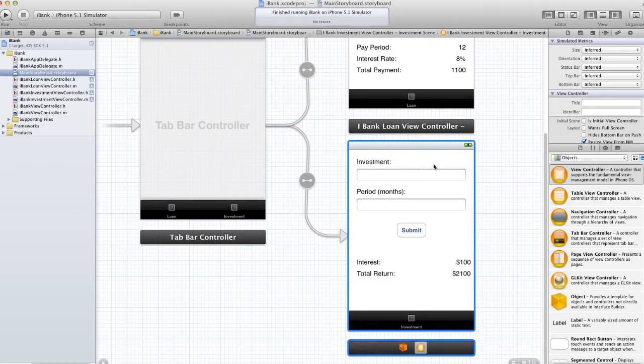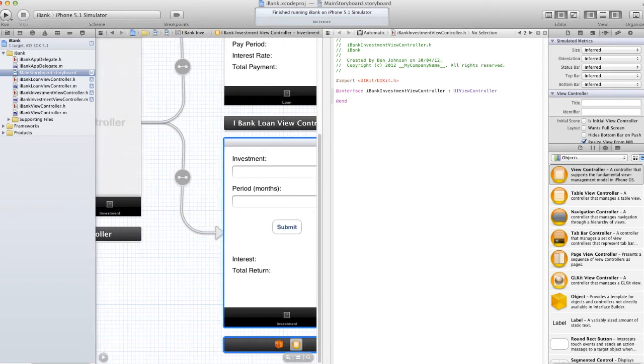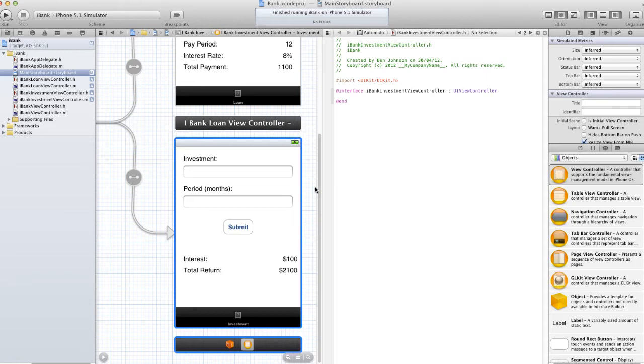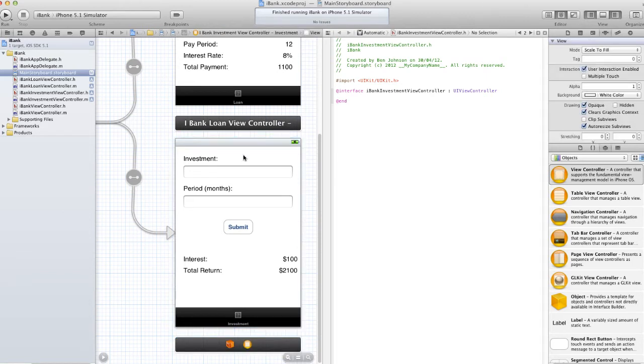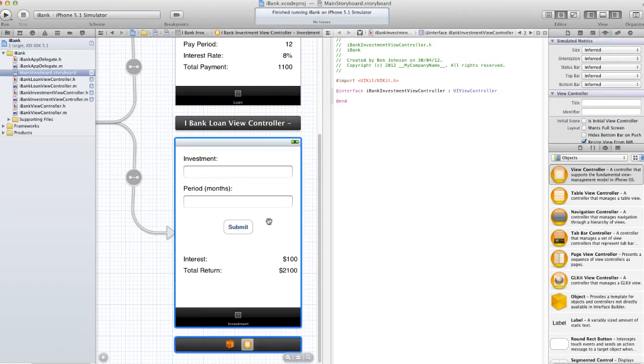So I'm going to head over to the assistant editor and you'll notice that it splits it into two views. We have the storyboard over here and we have the related header file. Assistant editor will try and find the most related file to what you're editing currently. So if you're editing storyboard it will normally bring up the view controller for that view.